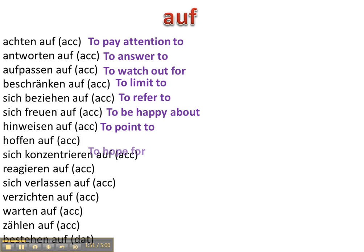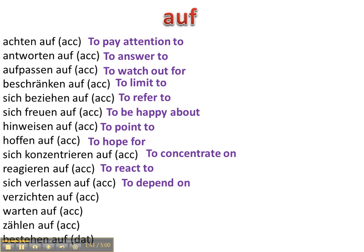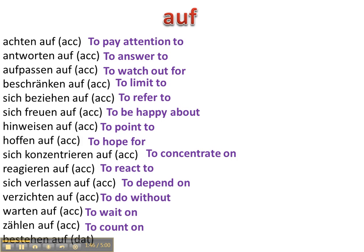Hinweisen auf, hoffen auf, sich konzentrieren auf, reagieren auf, sich verlassen auf, verzichten auf, warten auf, zählen auf, und bestehen auf.